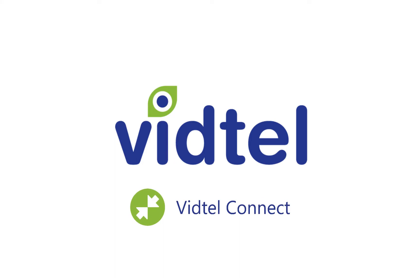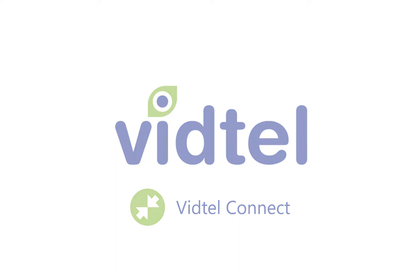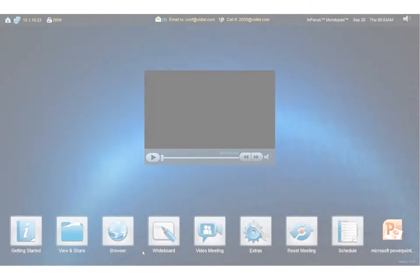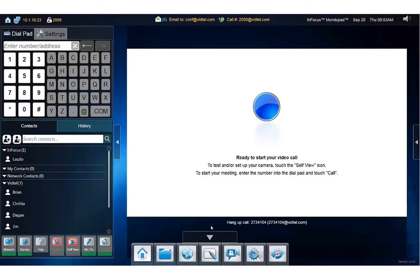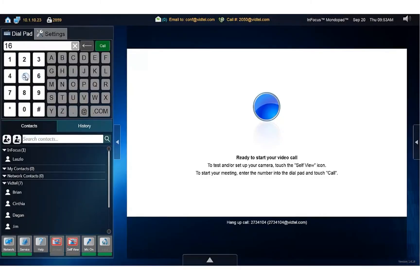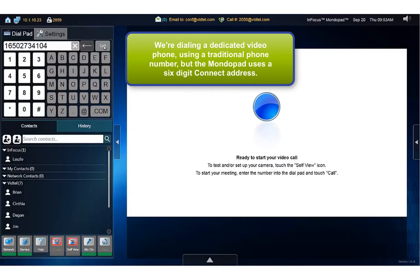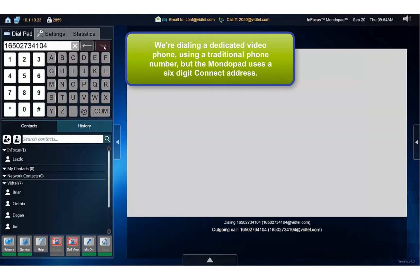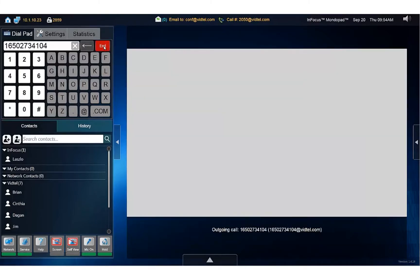To use VidTel Connect to make a video call to another registered Connect device, tap the Video Meeting icon from the home screen in the MondoPad shell. Next, enter the number for the Connect registered device you wish to call. I'm calling Mariette on her Cisco video phone. With VidTel Connect, the MondoPad acts like any point-to-point device.